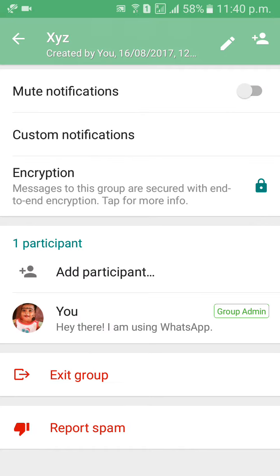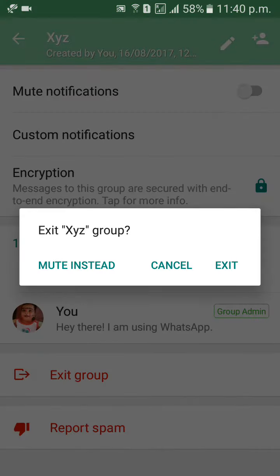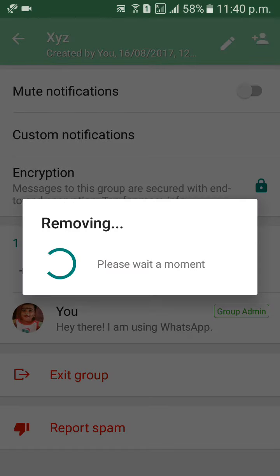Then exit the group. Click on Exit Group. After removing everybody, then click on Exit Group.